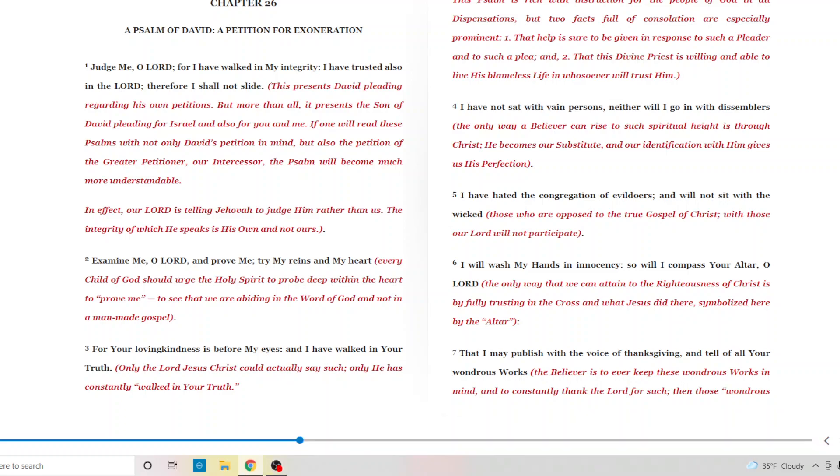God bless you today, for today is the day the Lord has made. I'm going to be reading Psalm chapter 26 and 27, and as always, we're going to ask God in the mighty name of Jesus to bless us with the revelation of this word and to hide it in our hearts so we can grow in the knowledge and grace of Jesus Christ and Him crucified.